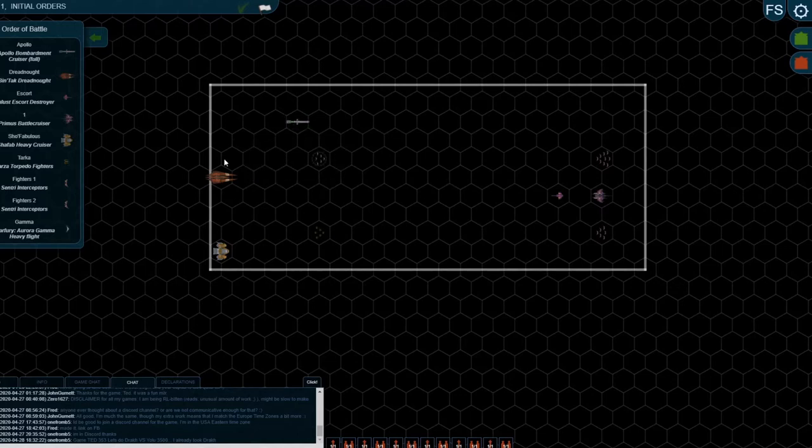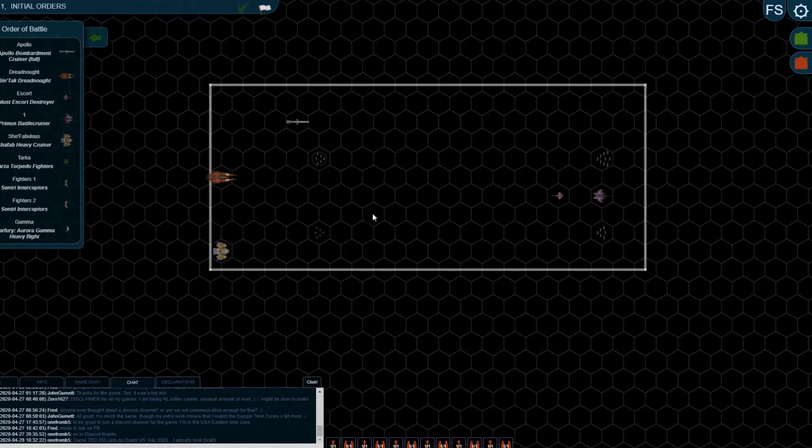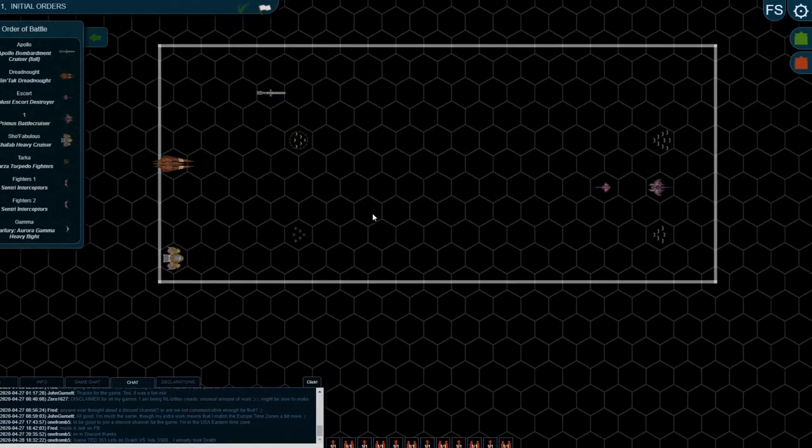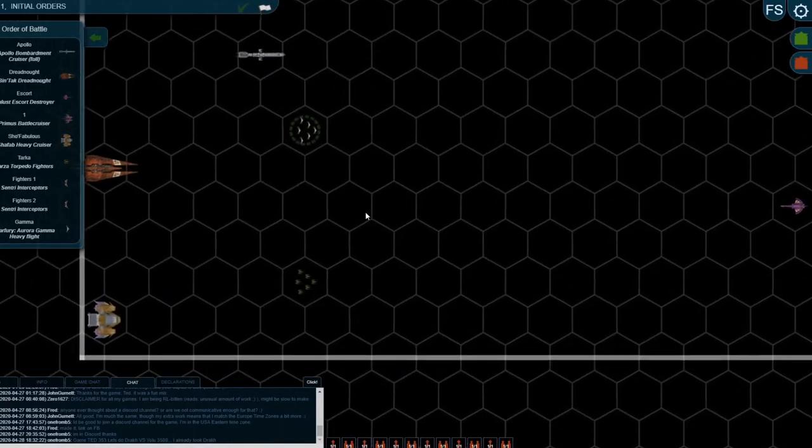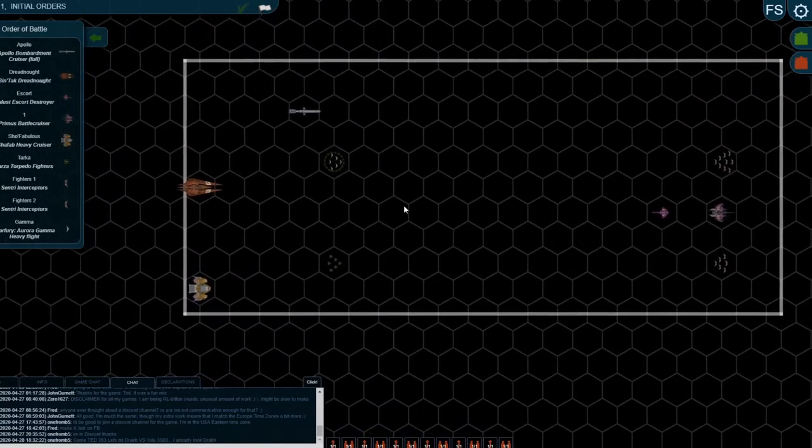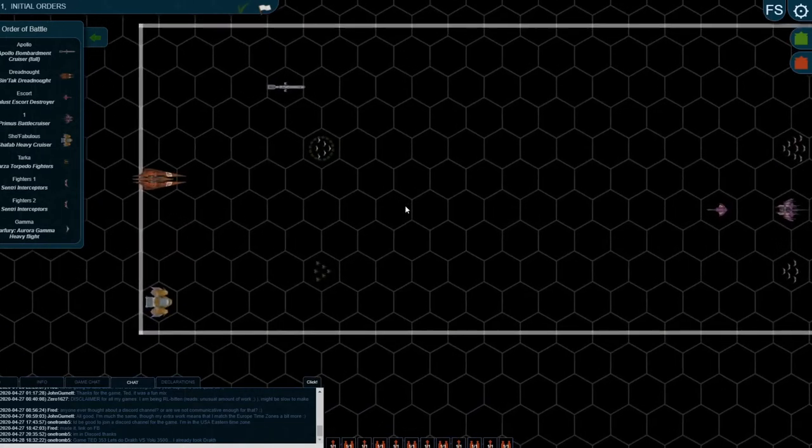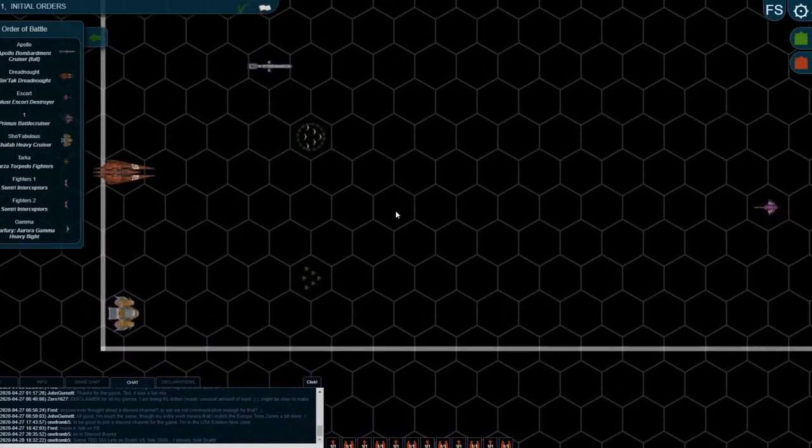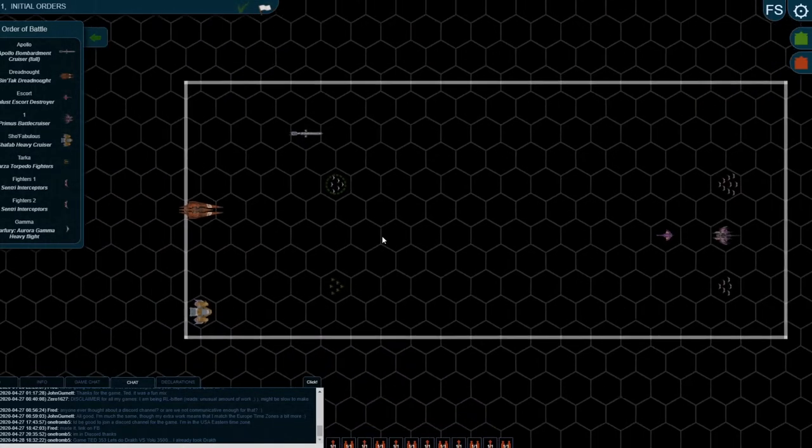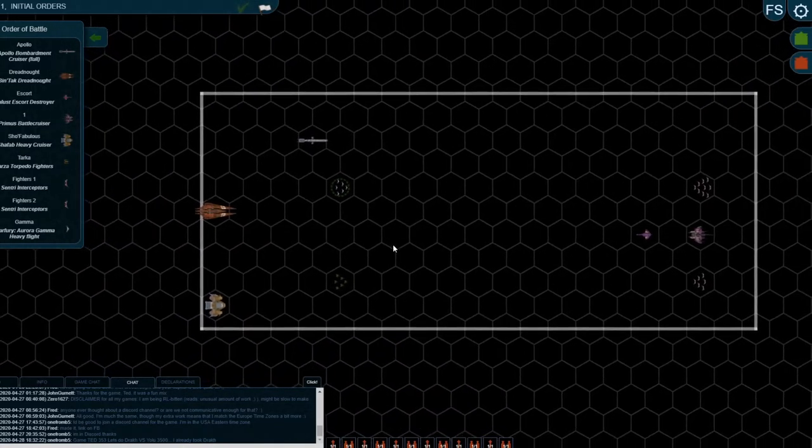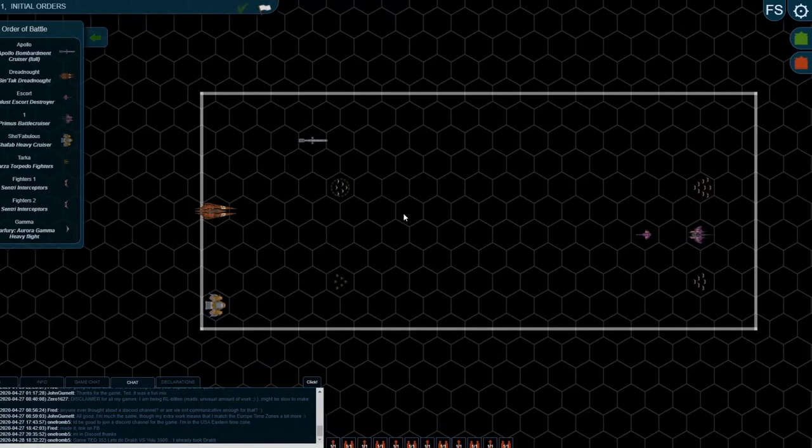So I've picked a random selection of ships here just to demonstrate the different types of ballistic weapons. I'm going to go through them one by one, show you how they work, and describe the advantages and disadvantages of each.